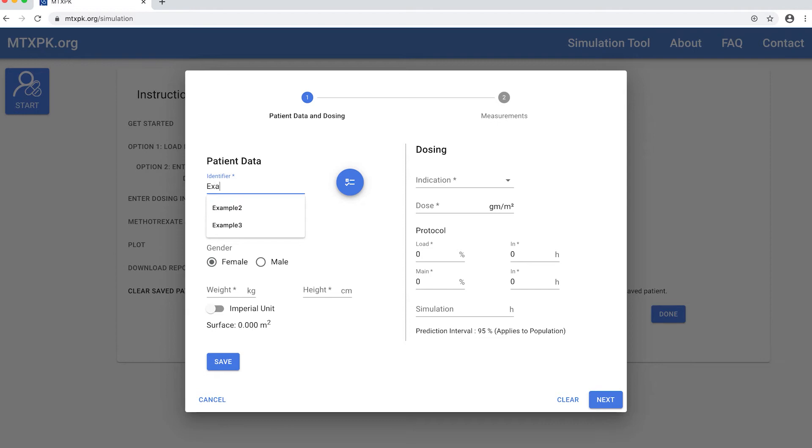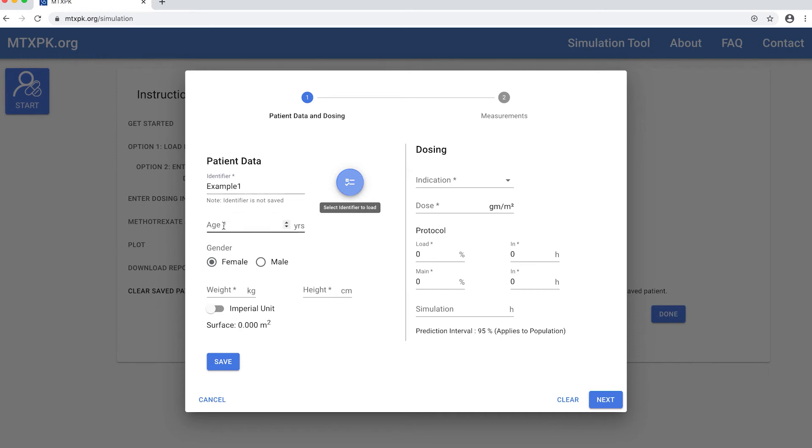You're going to enter your patient's data here in this first window. Choose a unique identifier for your patient and enter it here. This identifier is required but it does not get saved by the website.